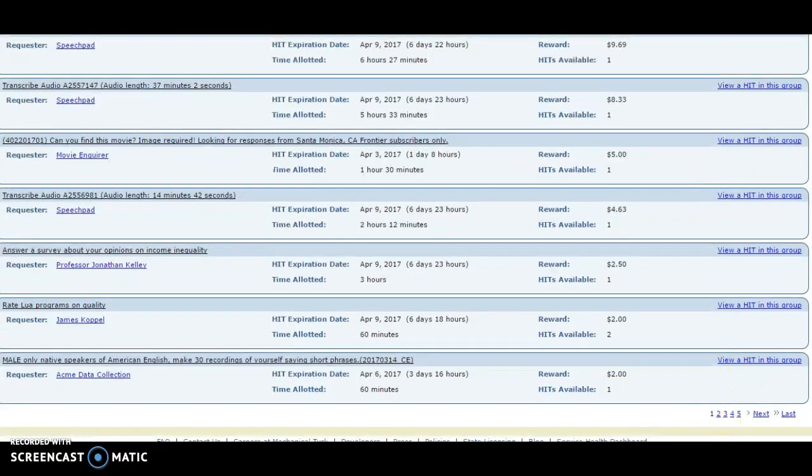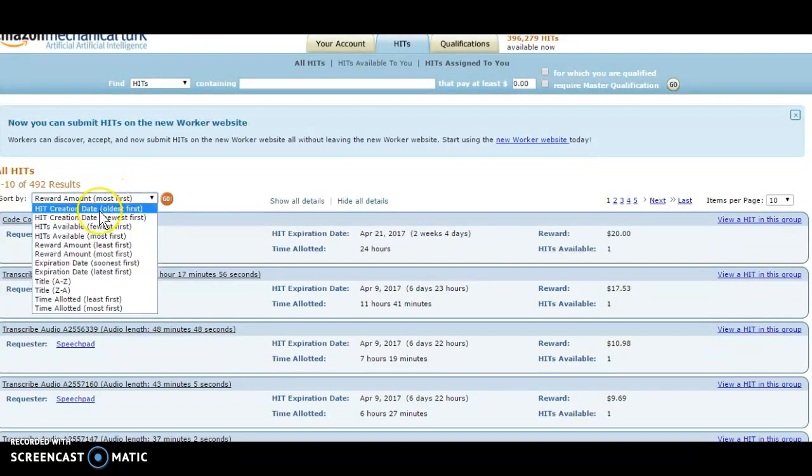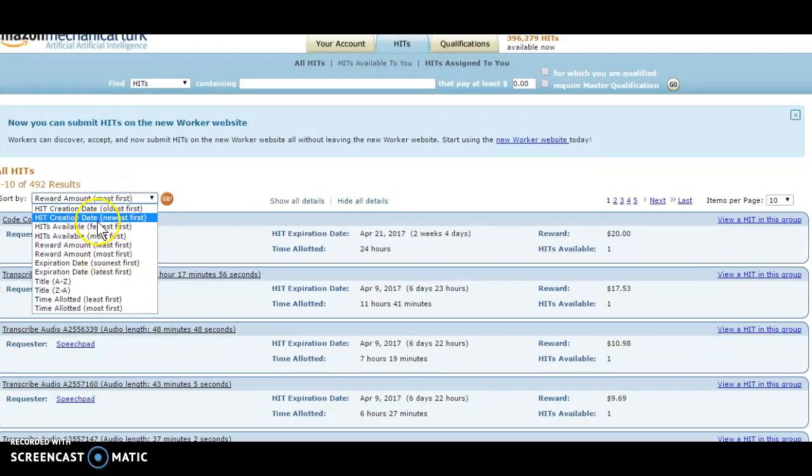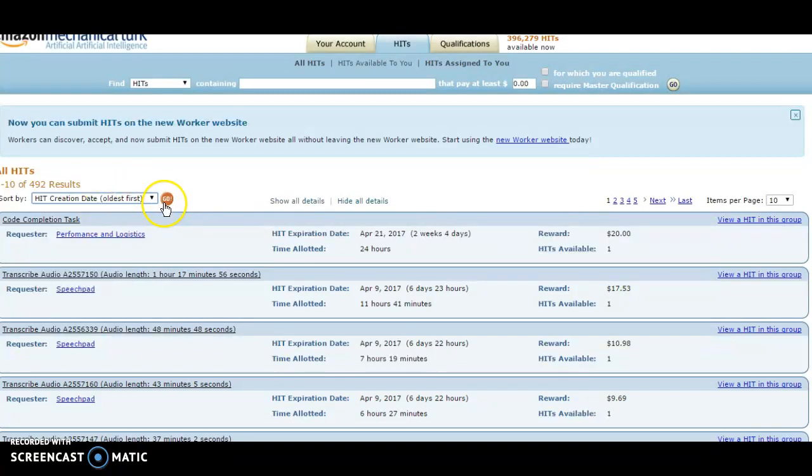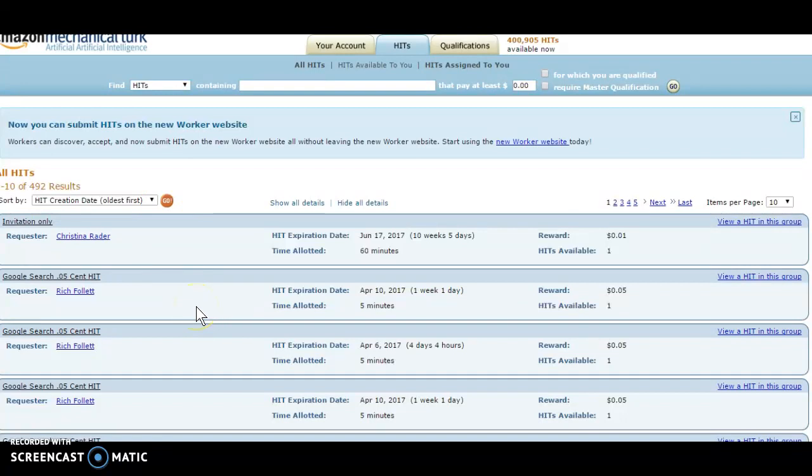They do have a lot of simple tasks on here that are like data entry, that basically require you to find information, kind of like go to a website, find email and phone number of someone. And those tasks normally pay anywhere from one cent to about ten cents, and then you can complete quite a bit of those.